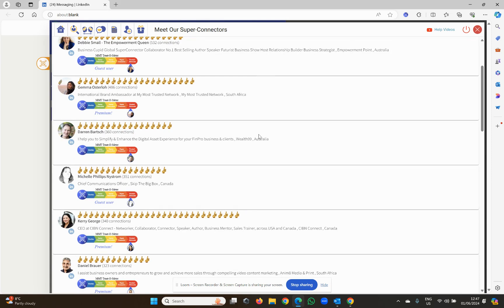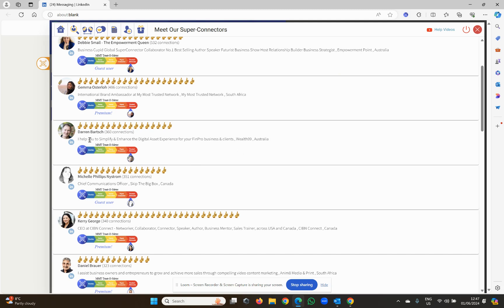This is the only time that provided you're genuine, it's okay to reach out cold to some of these individuals because it's not really cold. If you reach out to Darren and say, hey Darren, I'm inside My Most Trusted. I've hit super connector status. I'm really looking forward to growing my network. I'm a giver, et cetera. I want to help you with some connections. Can you and I have a meeting?